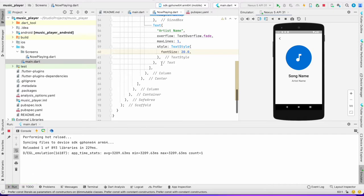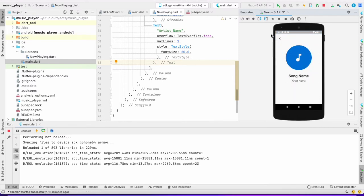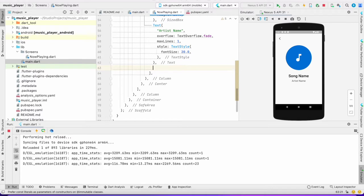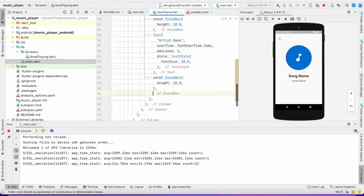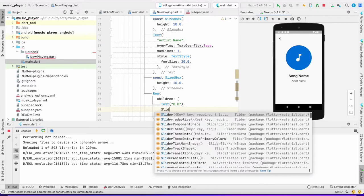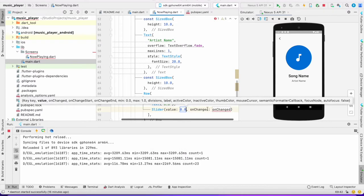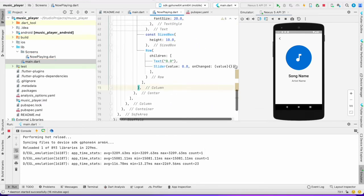Now I want a duration and a slider. In this video I'm not going to cover the duration and slider in detail — I'll make that video soon. For now I'll just put the slider value at zero and the onChanged as static; it won't do anything yet. I'll also add a Text to show the song length and wrap the slider in an Expanded widget.